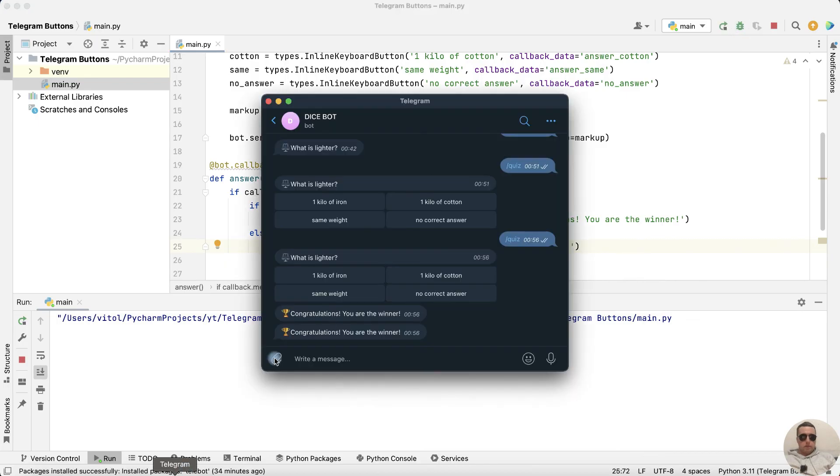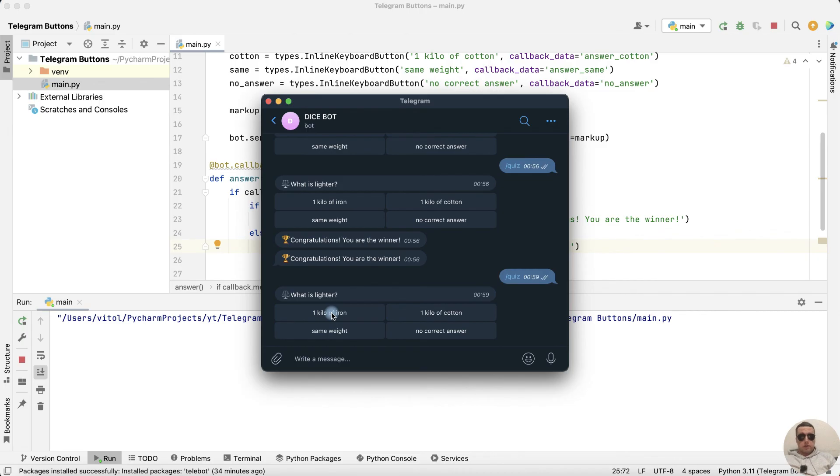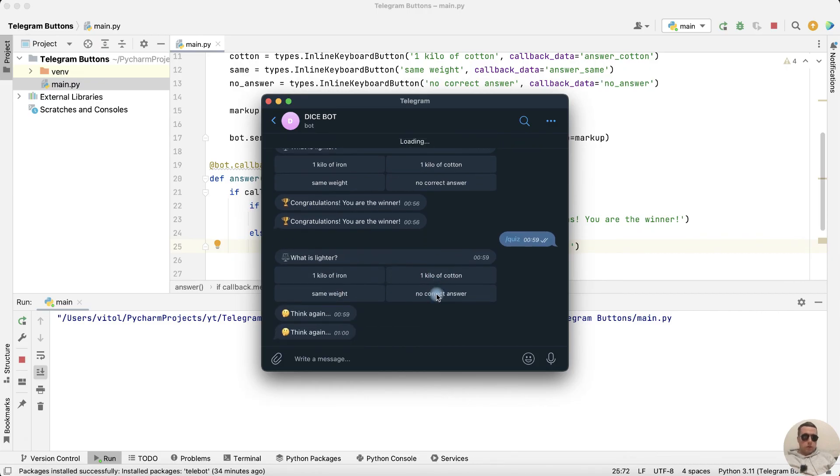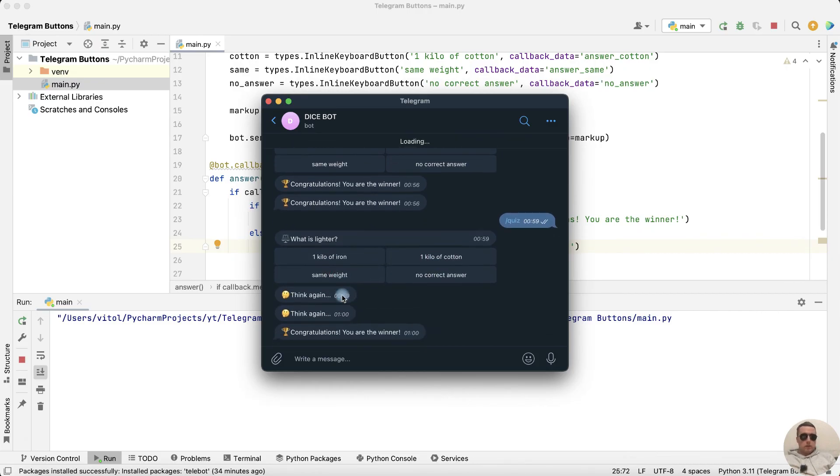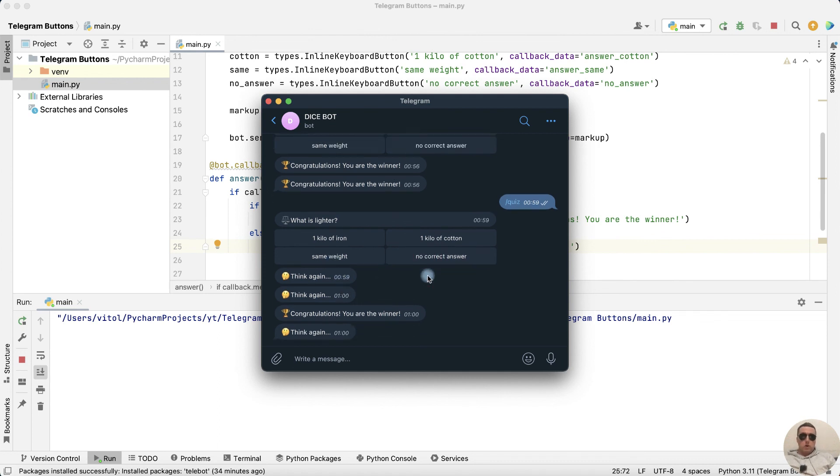Open it. Restart. What is lighter? One kilo of iron? Think again. One kilo of cotton? Think again. Same weight? Congratulations. You are the winner. No correct answer. Think again. It works perfect.